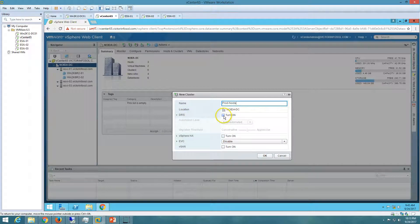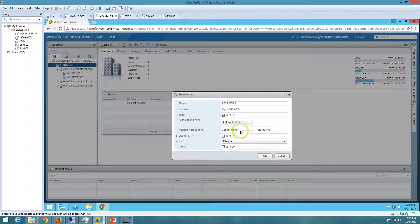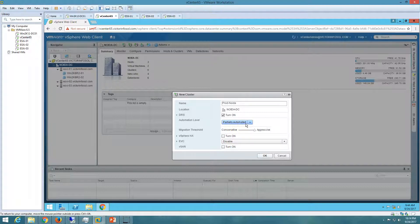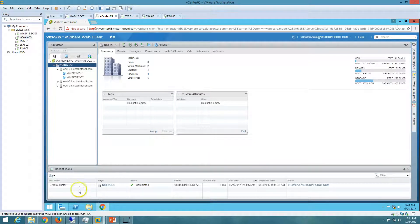If I expand the DRS option and turn it on, we can see the automation level and migration threshold settings. Setting it to aggressive means whenever it sees a load difference — for example ESXi 1 is under load and ESXi 2 is not — it will move virtual machines aggressively. Fully automated does this automatically. Manual mode gives recommendations only, such as suggesting you move a VM from ESXi 1 to ESXi 2. Partially automated shows recommendations and sometimes performs automation. I'm going to select fully automated and click OK.